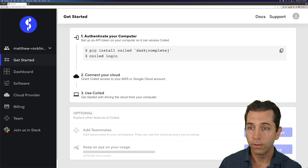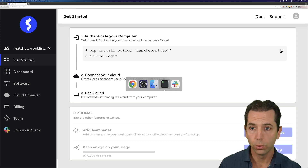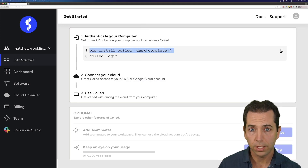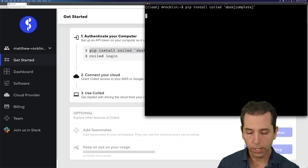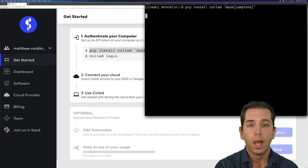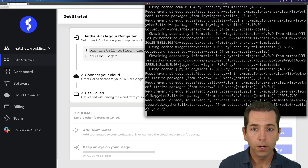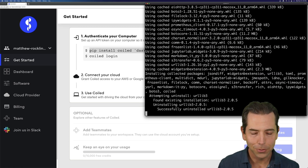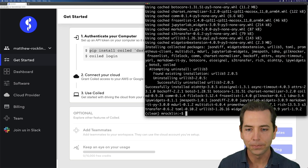First things first, I'm going to pip install Coiled, and I'll install some Dask libraries as well. I'll press Enter. This is just installing things. You've probably done these before. If you haven't, Coiled might not be for you — it's for Python people usually.